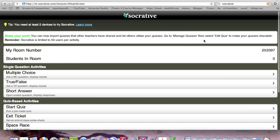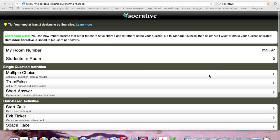When you come in, you'll notice it's got a room number at the top: 253397.